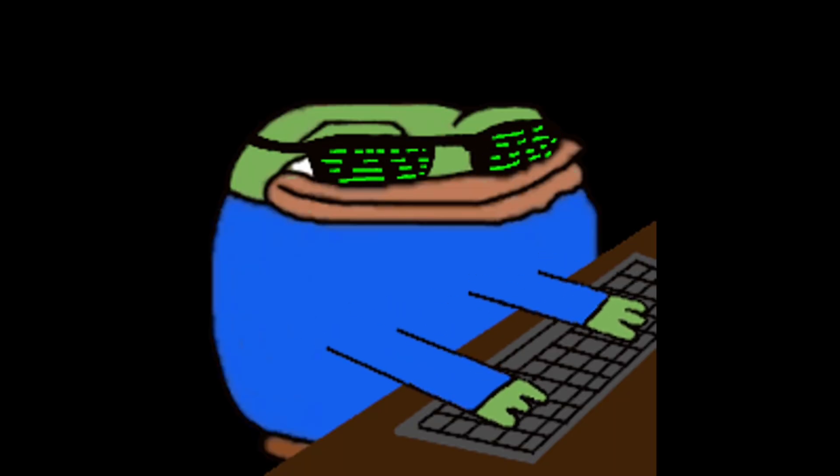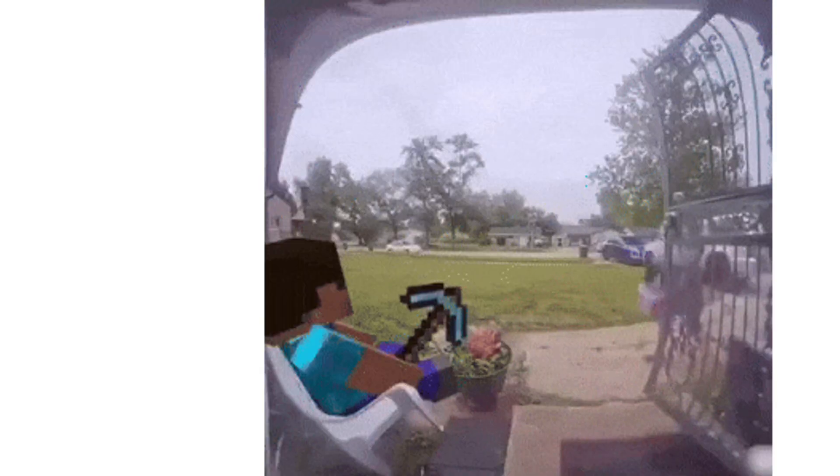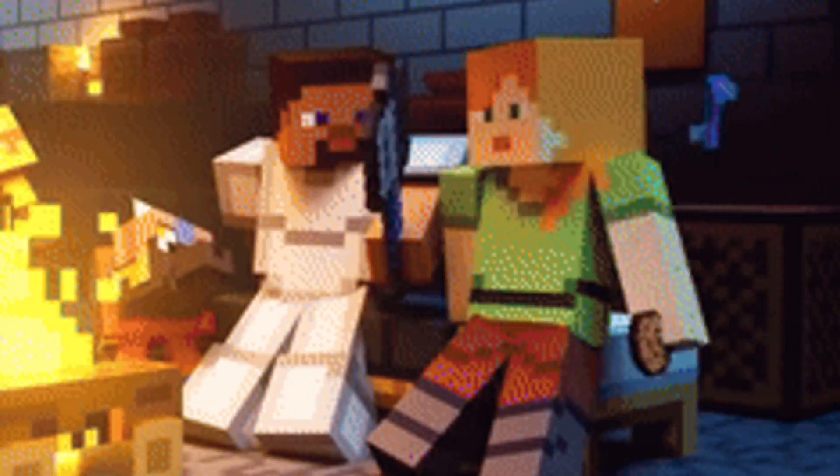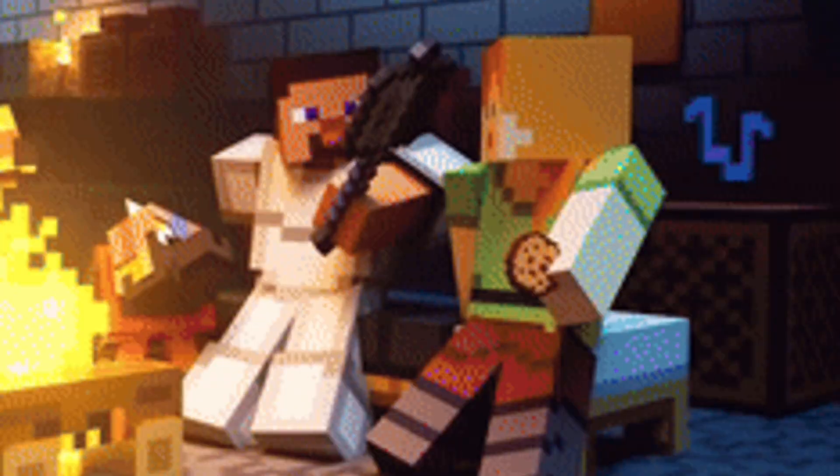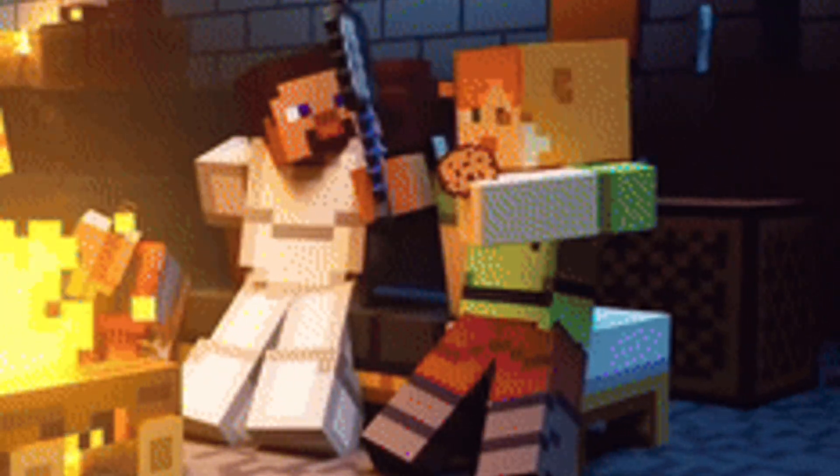Now if you ever get a super high CPU intensive process and you set that thing to real-time priority like say for some reason you wanted to play Minecraft on your computer or for whatever reason.